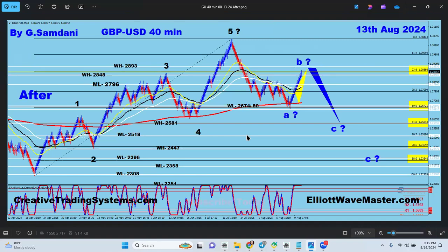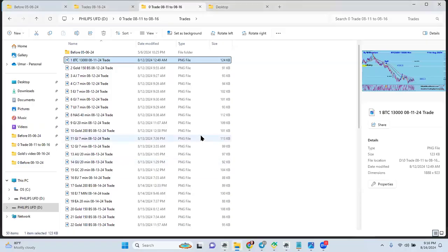Those are a few 40-minute chart setups I showed you where I had the setup already. Now for next week I've already started making some very nice setups.